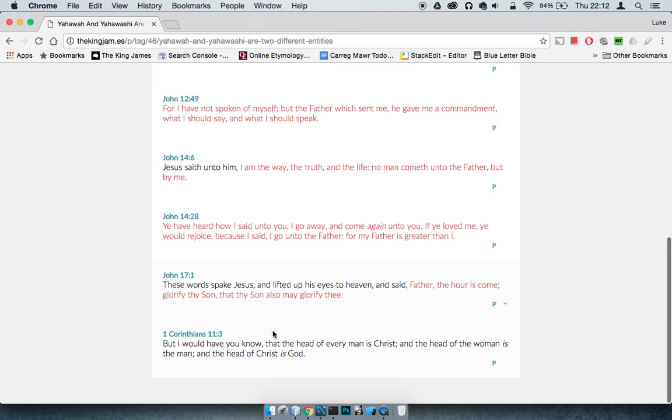I'm going to end with 1 Corinthians 11:3. It says, But I would have you know that the head of every man is Yehaw asha, and the head of the woman is the man, and the head of Yehaw asha is Yehawah. Once again, if they're the same, then how can that be so?